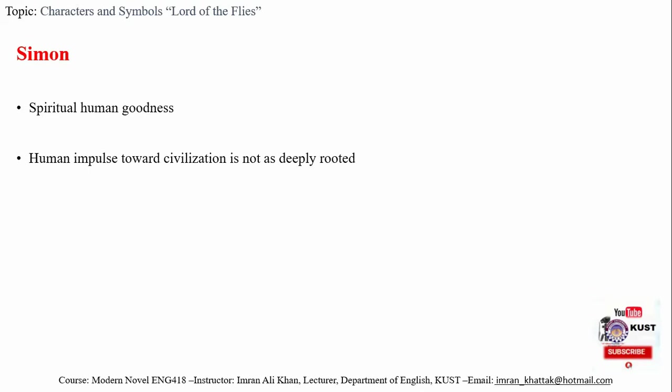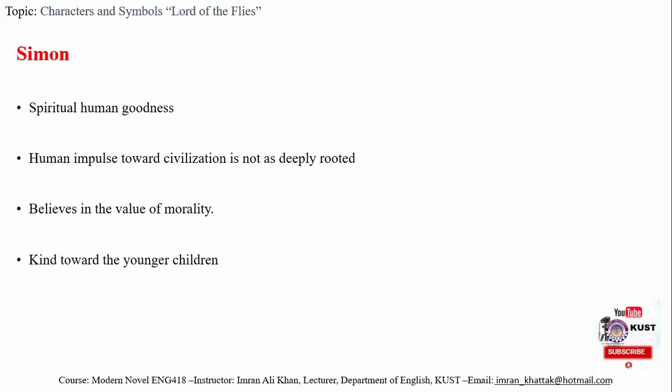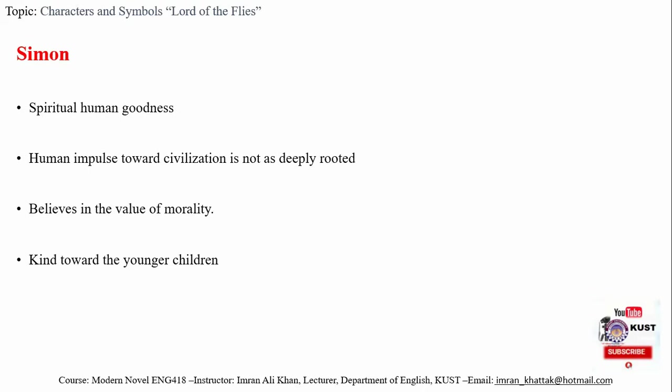As we see when they participate in the hunt dance, William Golding wants to give us a message: that human impulse towards civilization is not as deeply rooted as the human impulse towards savagery. Unlike all other boys on the island, Simon acts morally not out of guilt or shame but because he believes in the value of morality—the goodness of heart. His morality is unaffected by social conditioning.